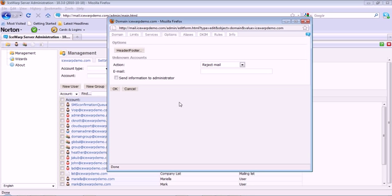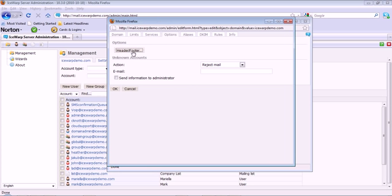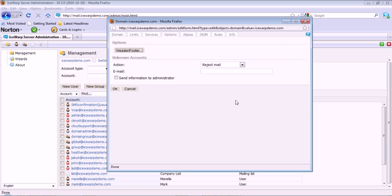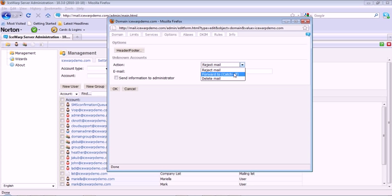The options tab allows you to specify custom headers or footers for messages on the domain, and you can also decide what to do with unknown email. You can decide to reject it, forward to a catch-all which can be specified here, and also copy the administrator on any of those actions.